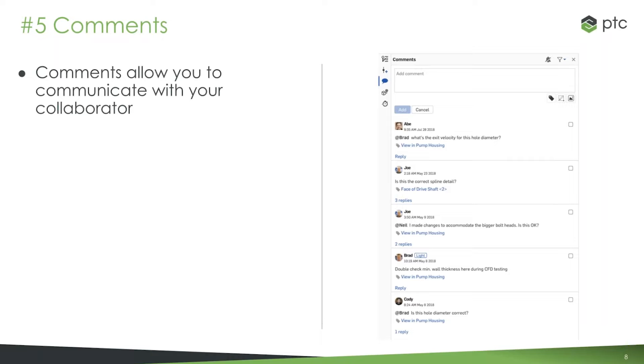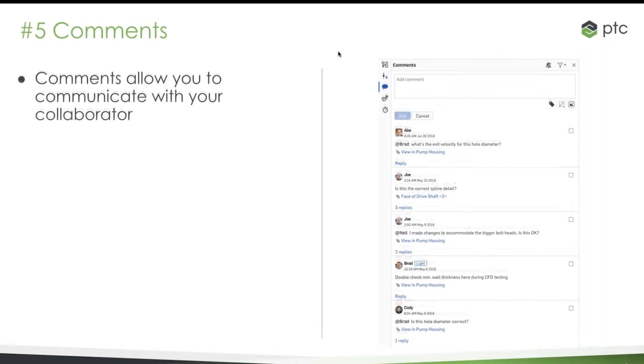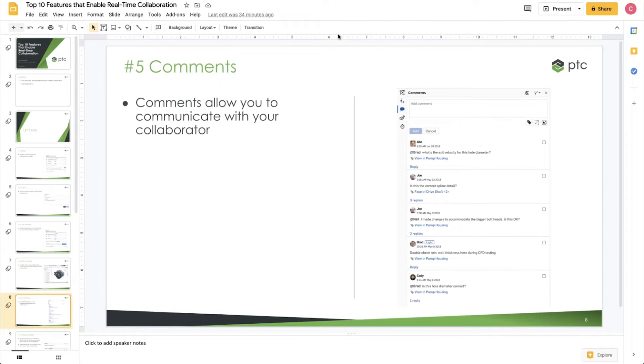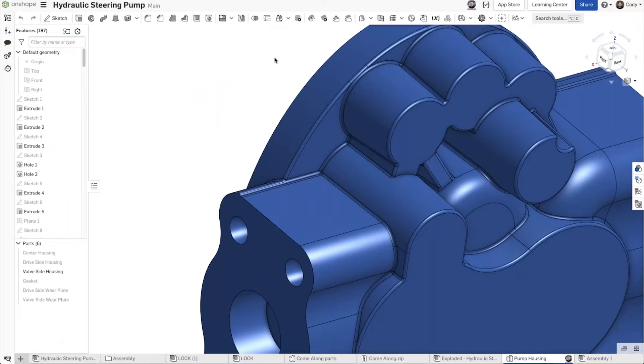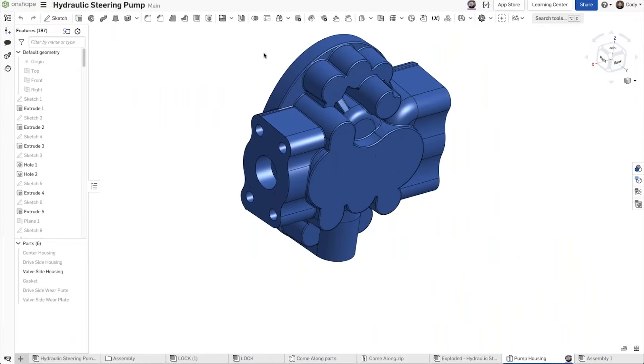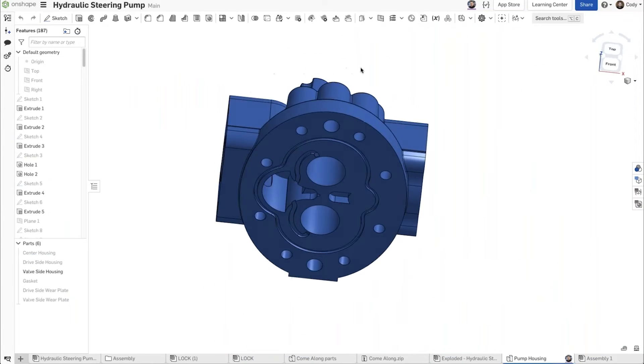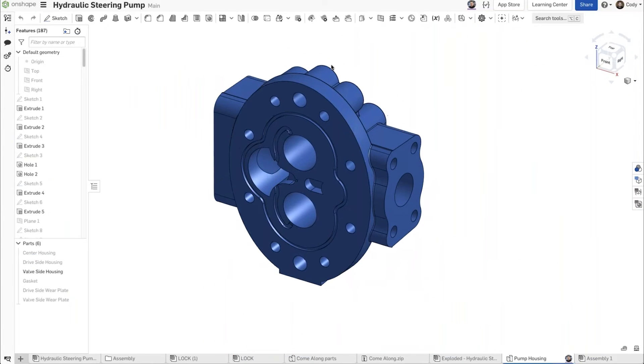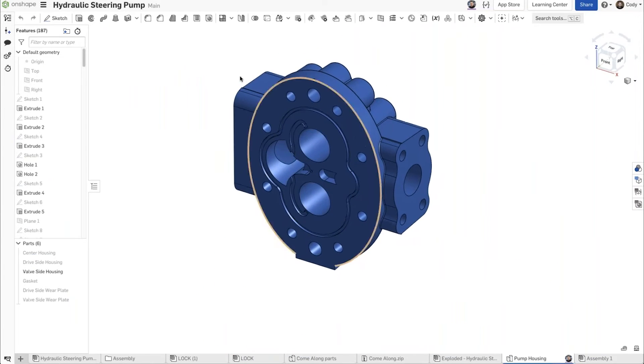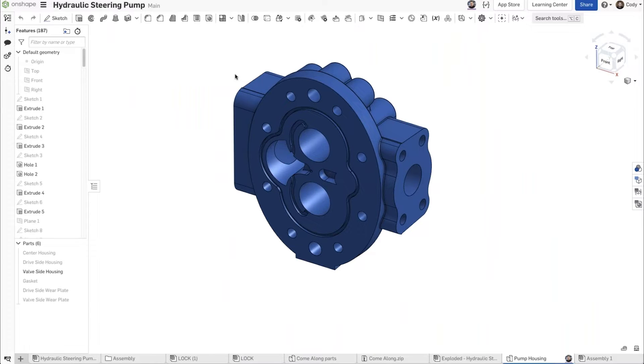So let's take a look at how comments work. I'm going to jump out of the slide deck back into my hydraulic steering pump here, and I want to create a comment.